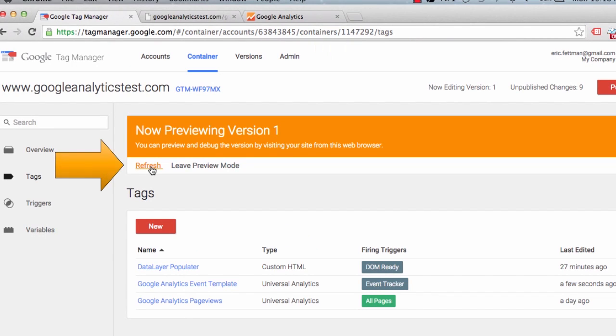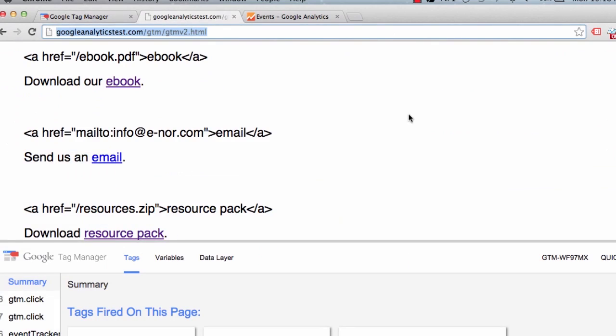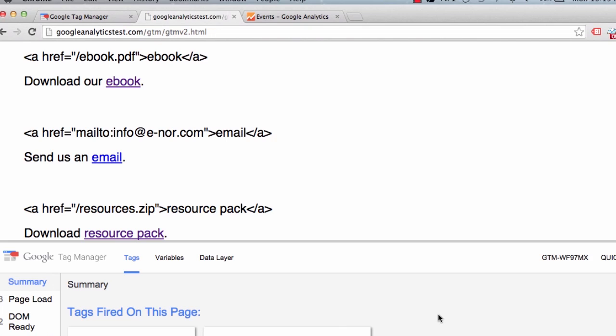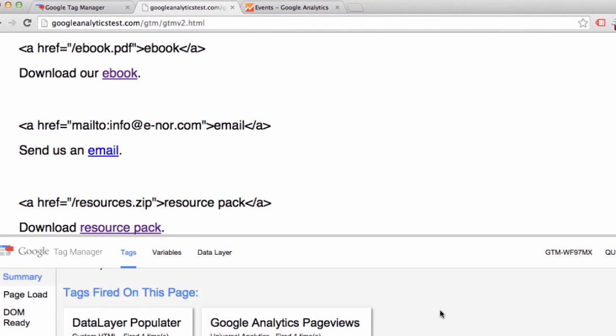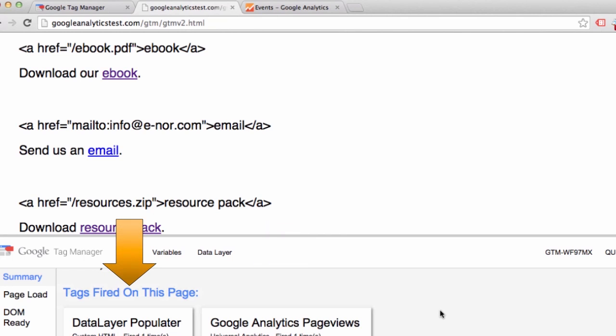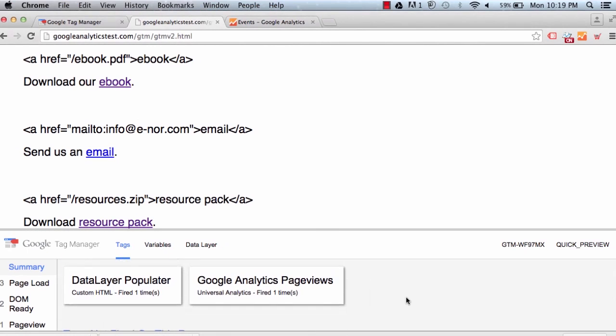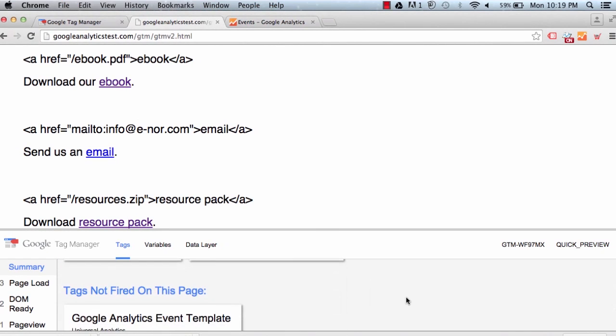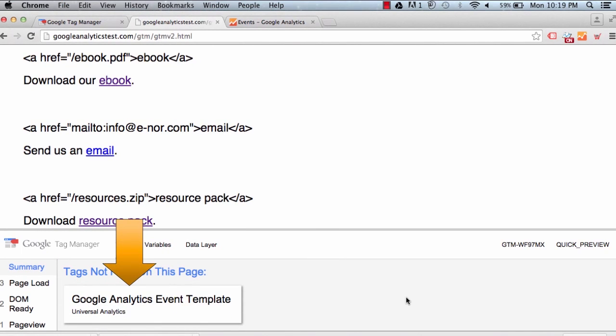So we are going to refresh the preview and refresh our test page as well. Now we haven't really looked at the tag display at the bottom of the debugger, but we can see that the Google Analytics pageview tag has already fired and the data layer populator tag has already fired as well because the GTM DOM event fired. Now notice that the Google Analytics event template tag has not fired on this page because we have not yet pushed the event tracker event value, the event tracker Google Tag Manager event value, into the data layer. That will happen when we click one of the links.